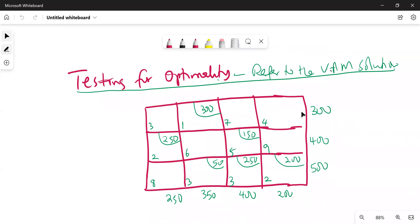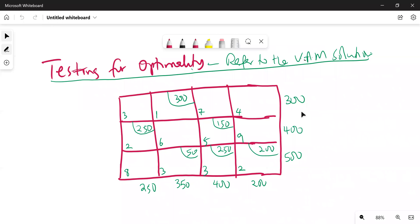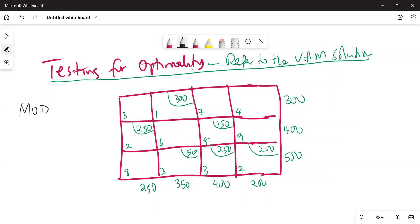Welcome back. After obtaining the initial basic feasible solution and confirming that your solution is not degenerate, the next thing is to check whether your solution is actually optimal. There are various methods of testing for optimality: we have the Modified Distribution method, also known as the UV method, and then we have the Stepping Stone method.